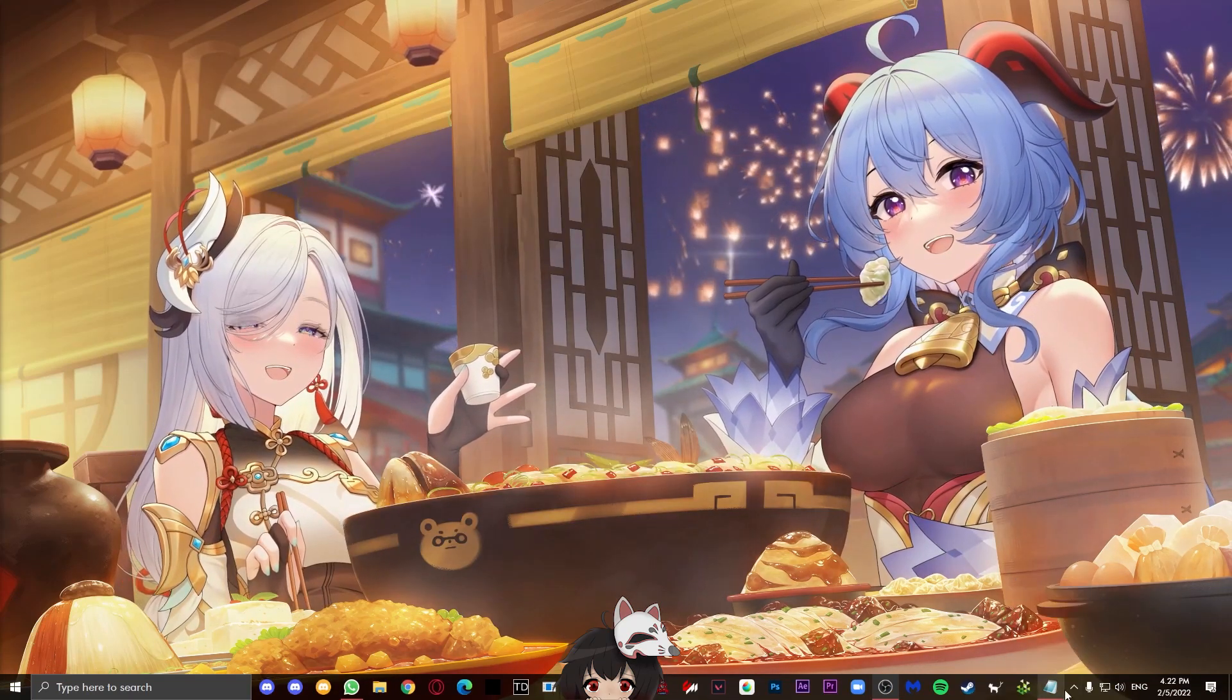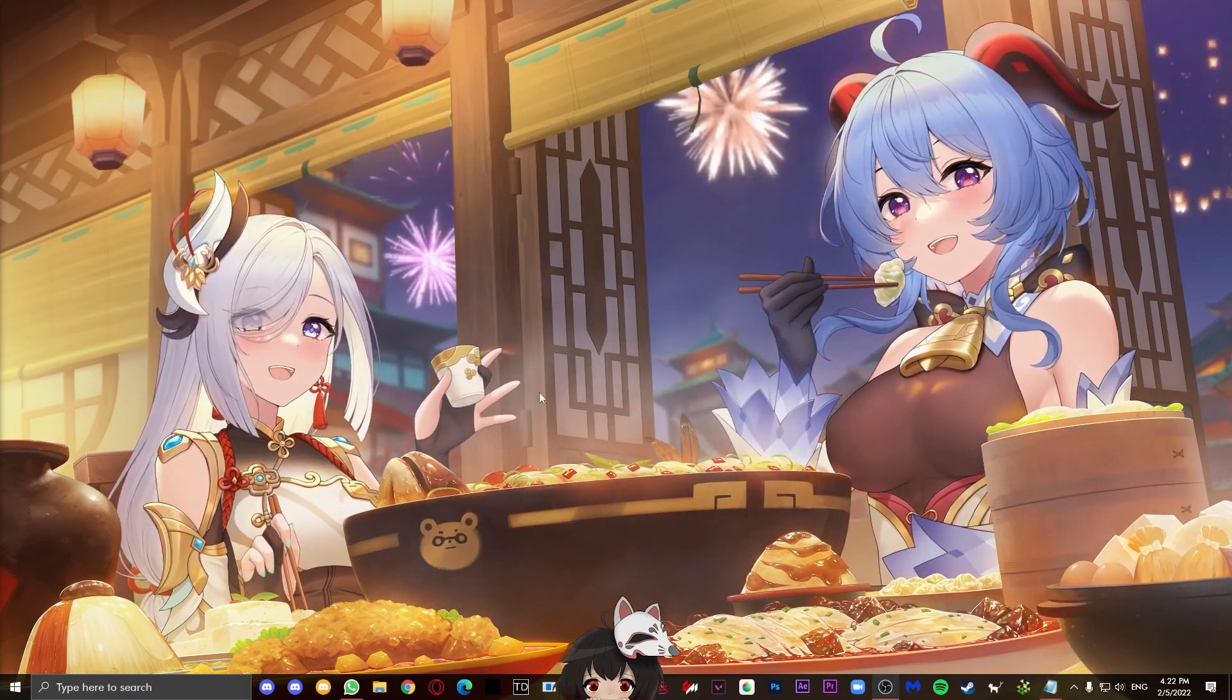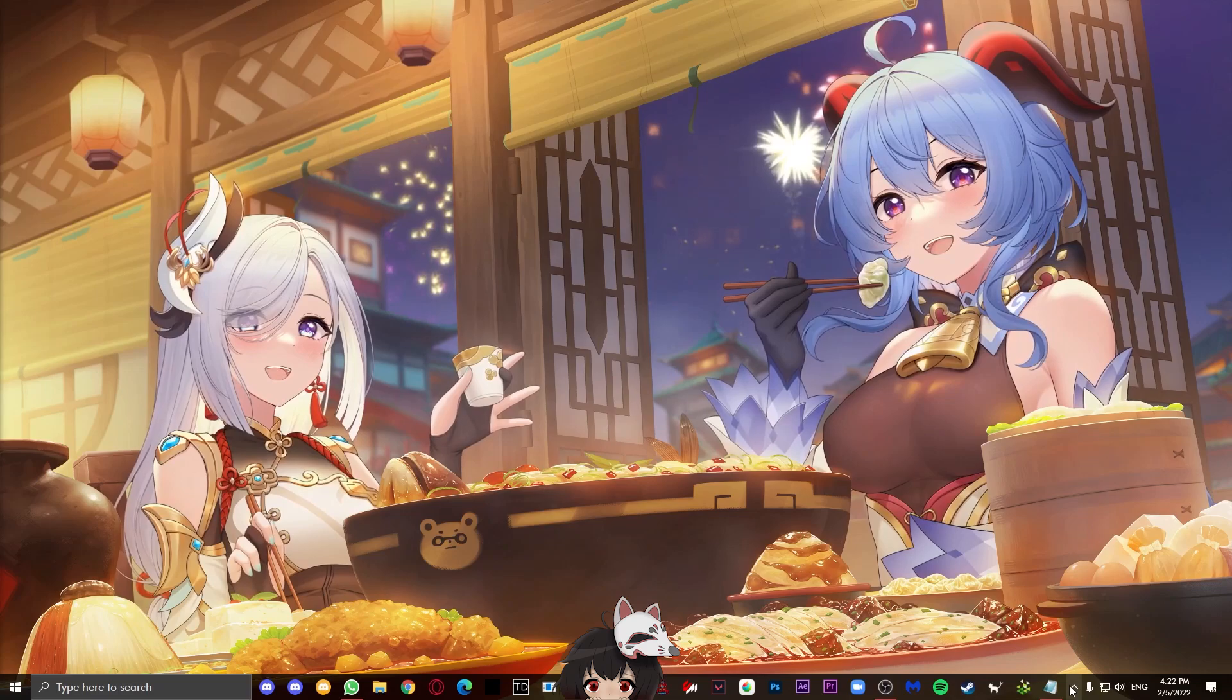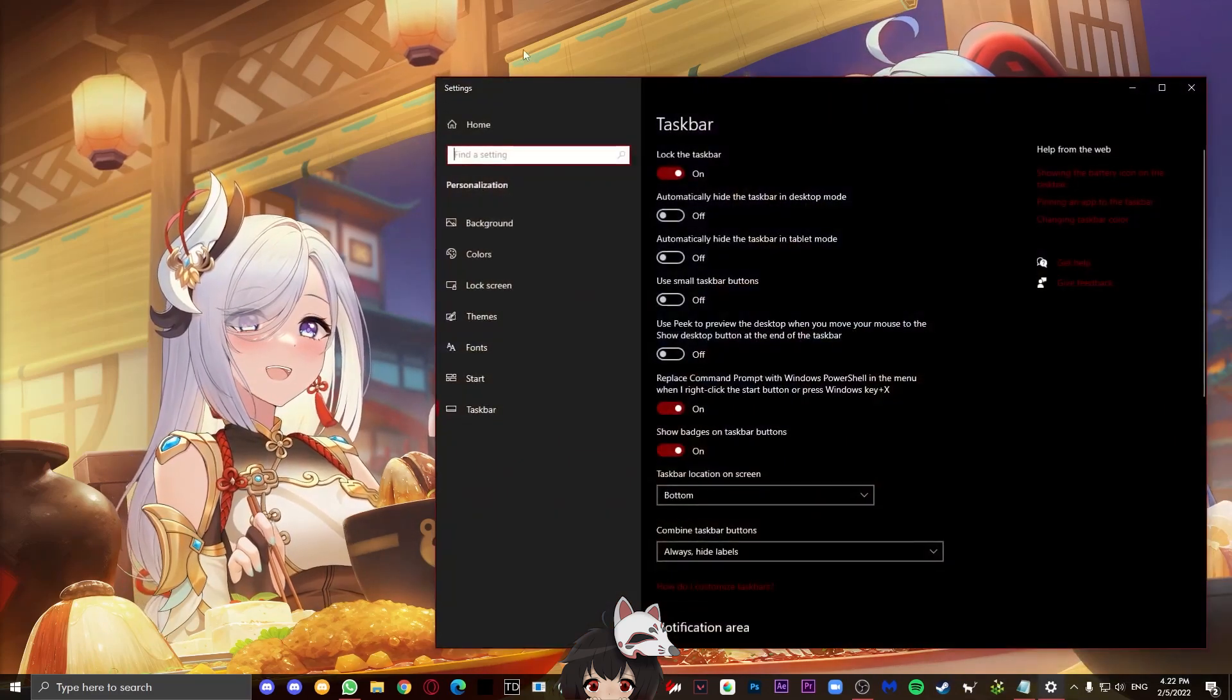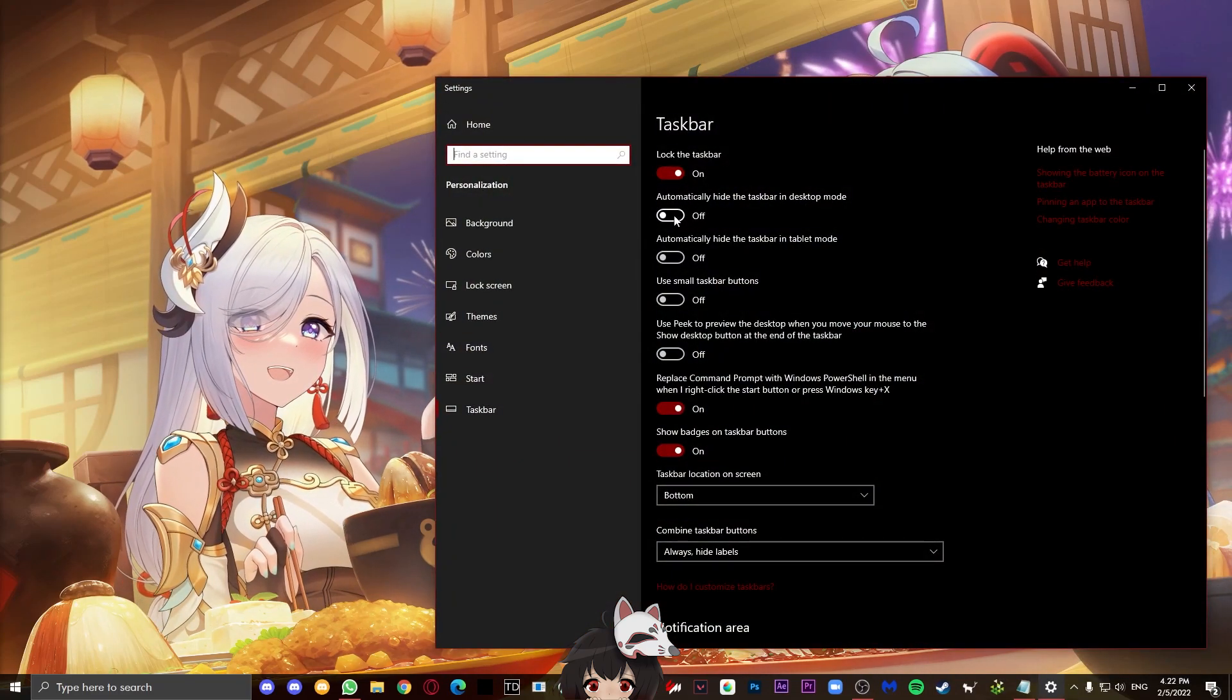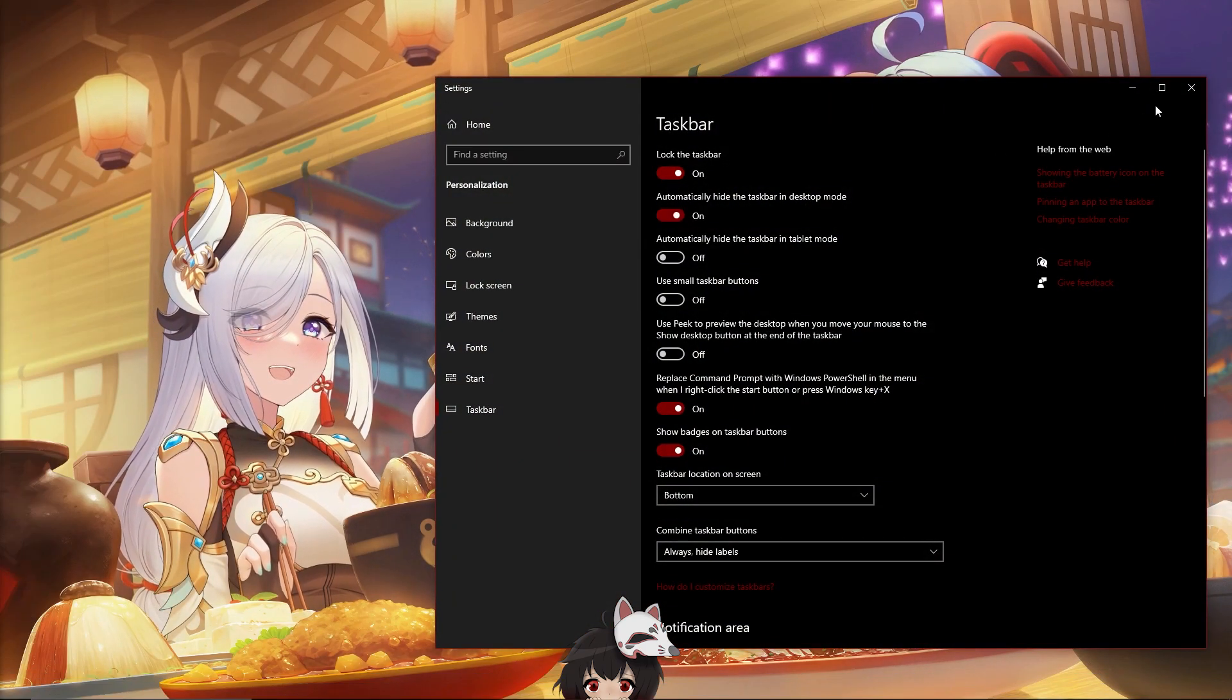Completely for aesthetics, if you want to, you can hide your taskbar by right-clicking your taskbar, going to taskbar settings and turning on automatically hide the taskbar in desktop mode.